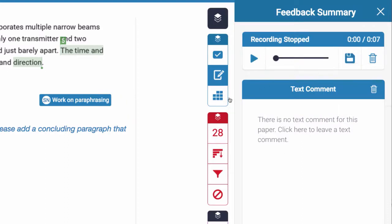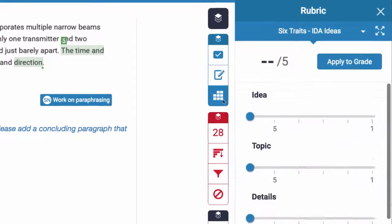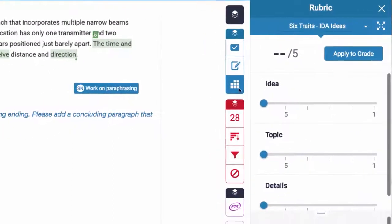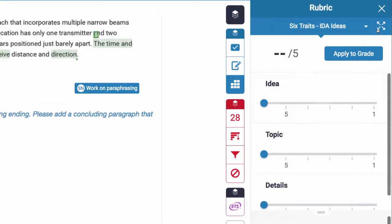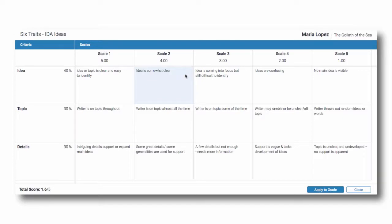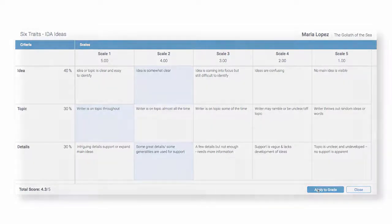Feedback Studio also gives educators embedded grading tools to accelerate assessment. Use customizable rubrics to help grade objectively. Institutions can even share common rubrics across classrooms, departments, and campuses to promote standards alignment and fairness.